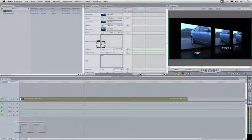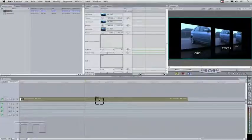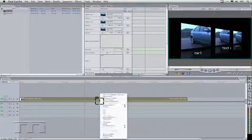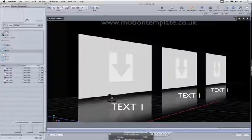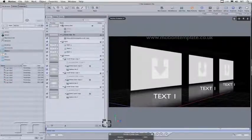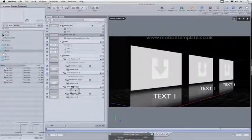If you wanted to change something more, you wouldn't have to go back to Motion and open it separately — you can do it directly from here. Right-click on the file in the timeline and choose 'Open in Editor'. You can then make changes, press F5, and then choose Save, and that will update in Final Cut Pro.